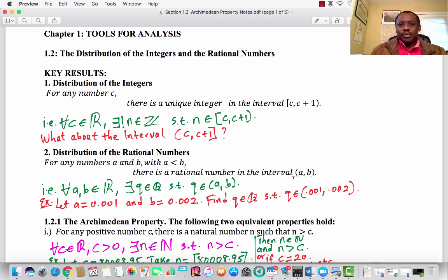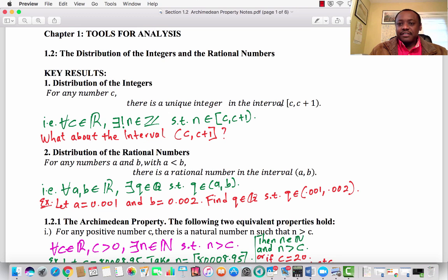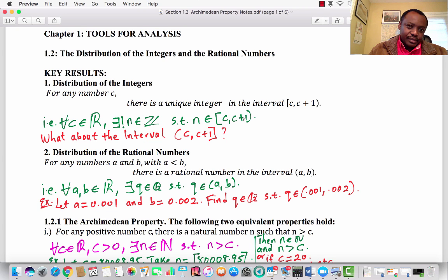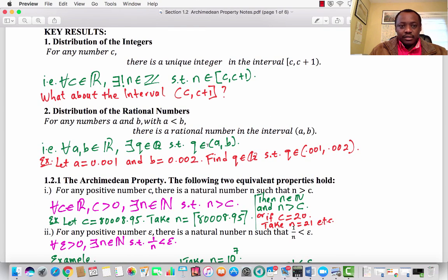Here are the two key results we will see today. Number 1, the distribution of integers: for any number C, there is a unique integer in the interval [C, C+1), closed at C and open at C plus 1. That is, for every C in R, there exists a unique integer N in the half-closed interval [C, C+1). What about the interval open at C and closed at C+1 — how many integers would be in this interval?